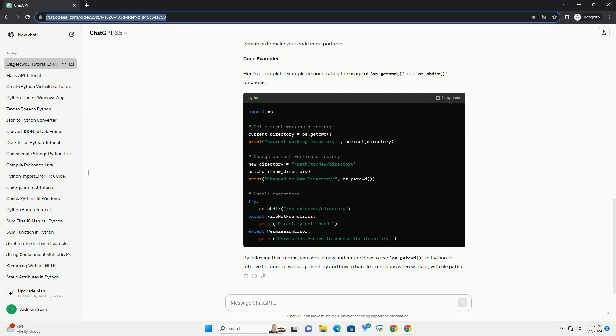2. Get the current working directory. You can use the os.getcwd function to retrieve the current working directory. This function does not take any arguments and returns a string representing the current directory path.